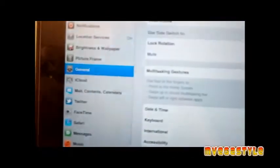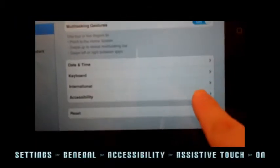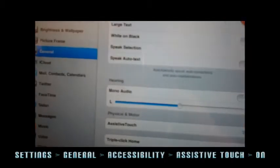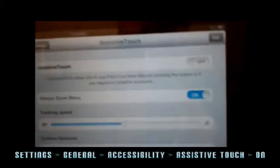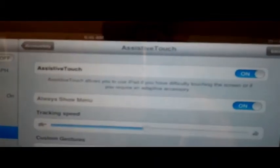Go to your Settings icon, then make sure you're in the General tab. Scroll down until you see Accessibility, then go to Assistive Touch and turn it on. When you do that, you're going to get this little button on your screen.